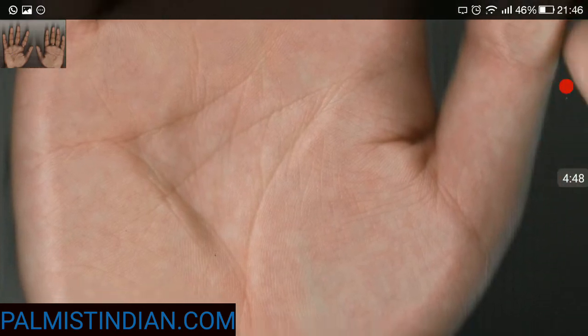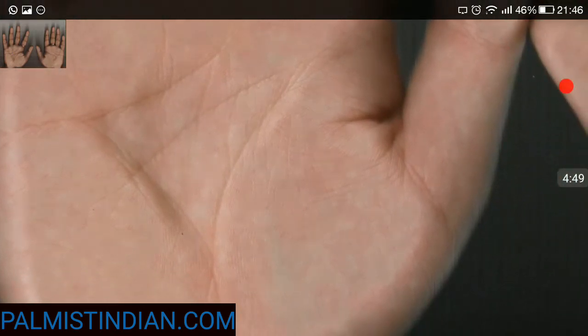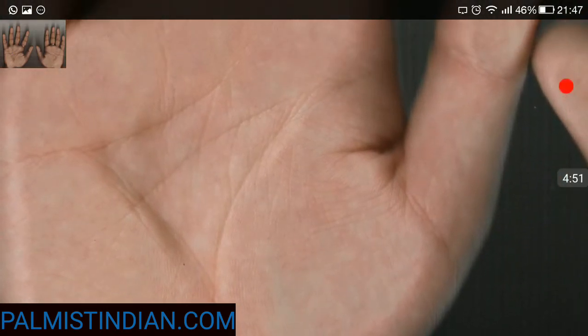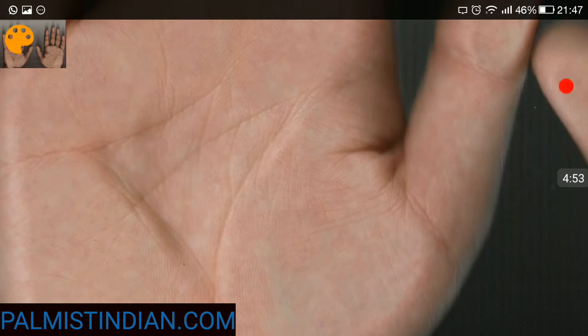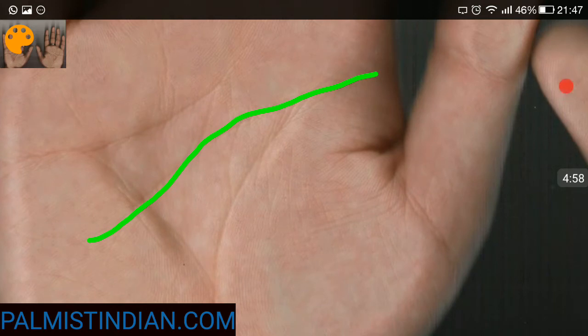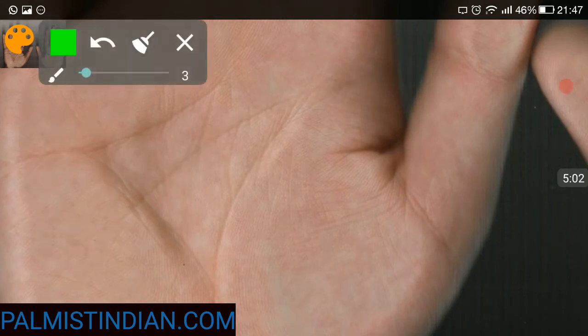Some people also say this to be a health line or liver line. A perfect line is needed for good health. In this case, we see the Mercury line to be good. The headline is coming like this and going a little bit upwards. Upward swing basically makes a person good at technical skills or communication skills.